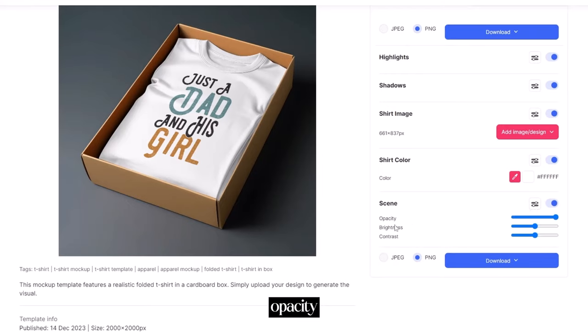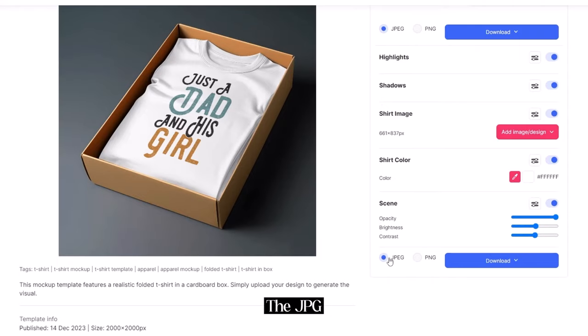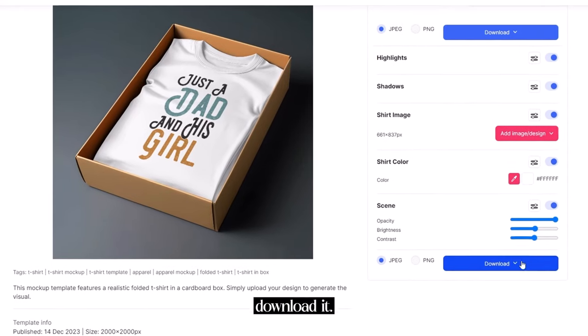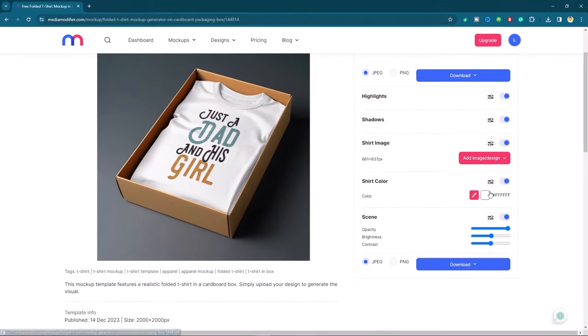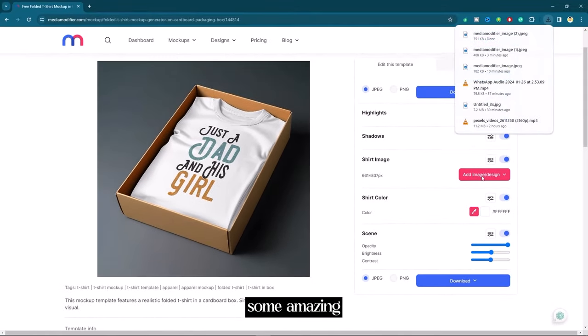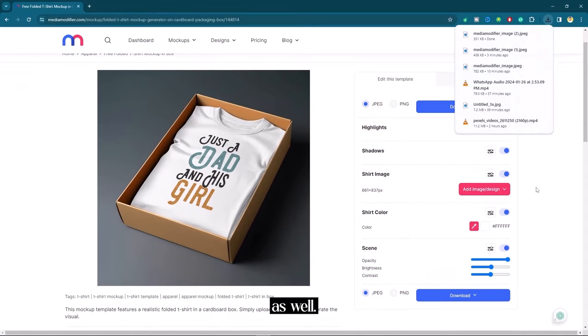Here you can play with opacity, brightness and contrast. I will choose the jpg then download it. Let me show you some amazing results of this website as well.